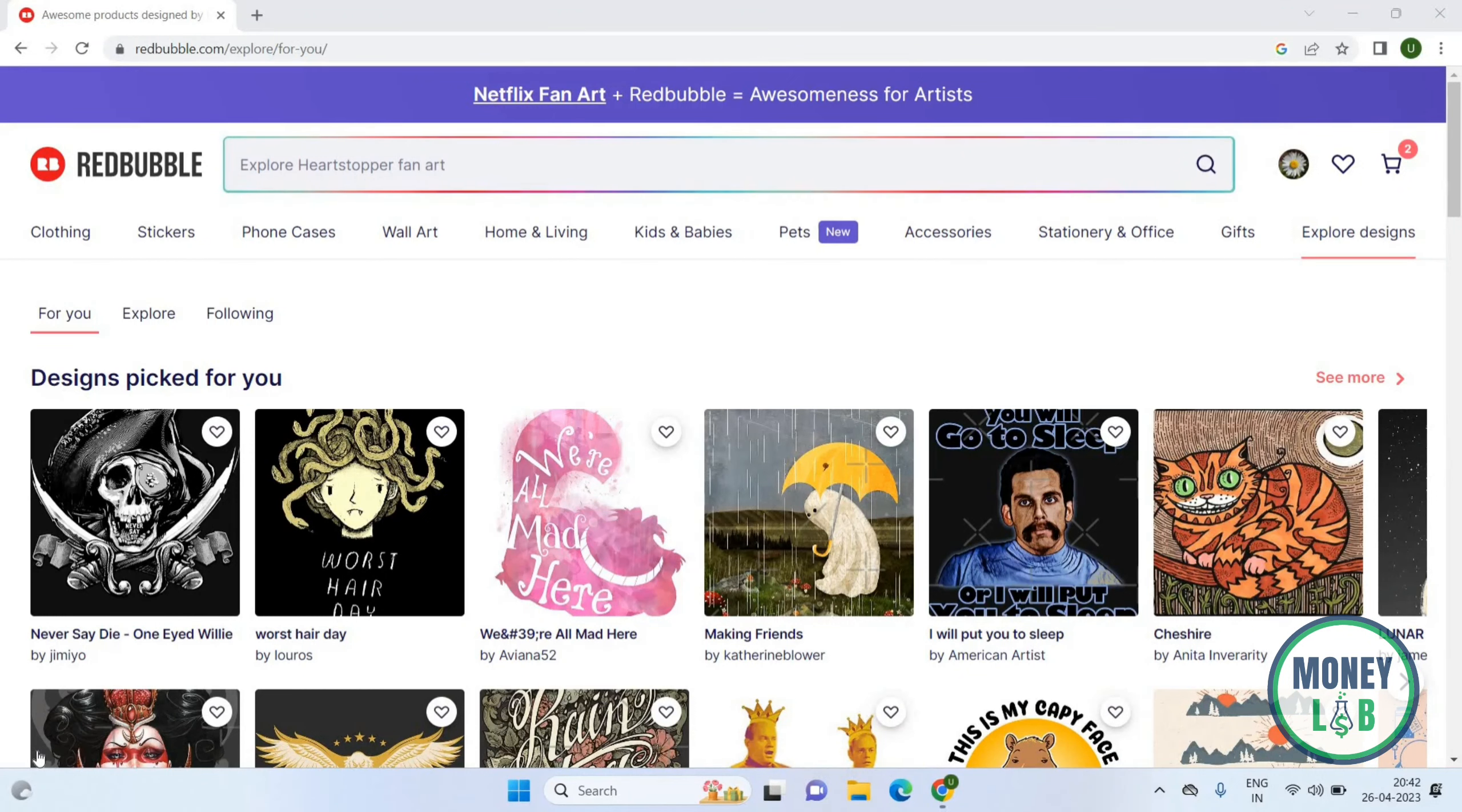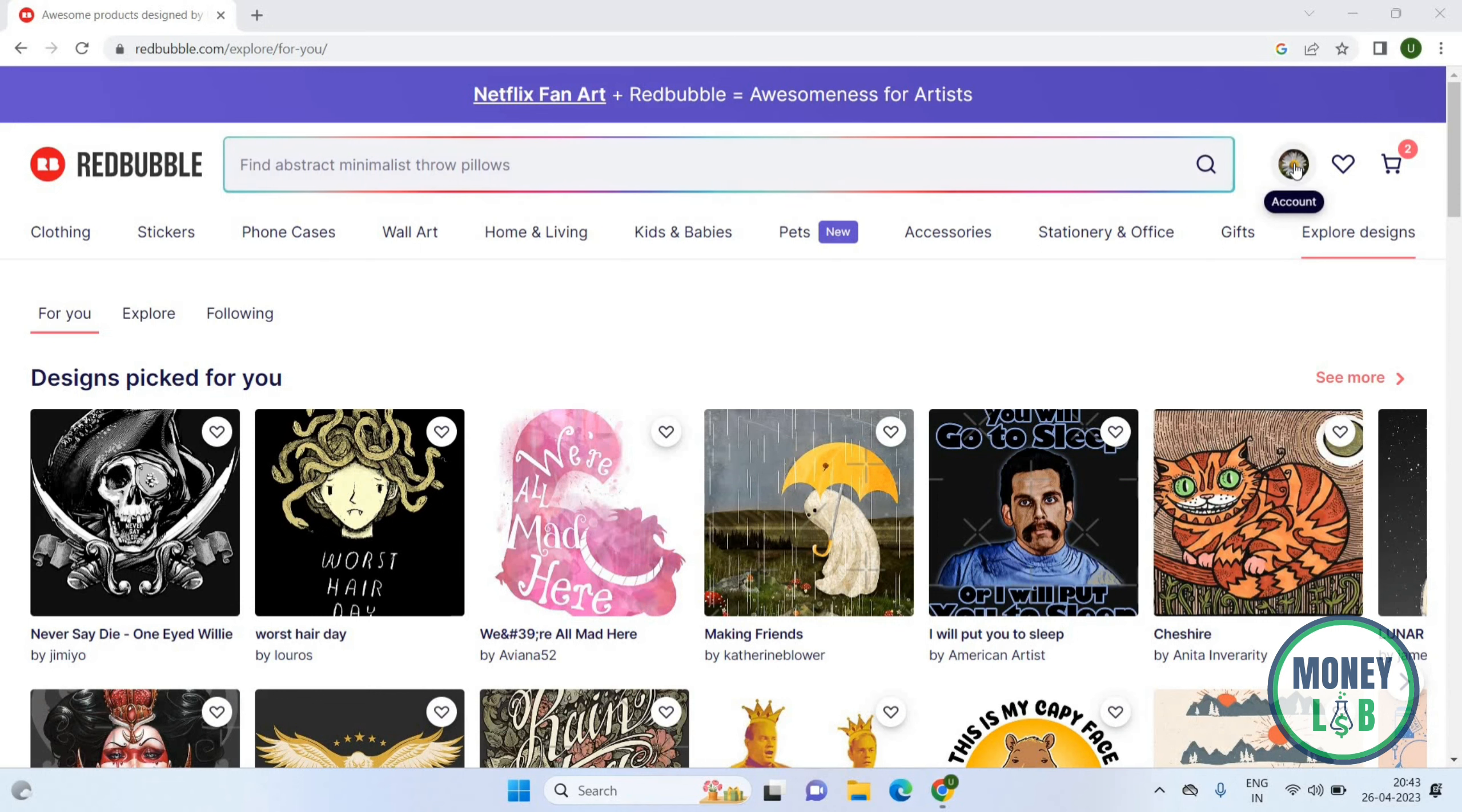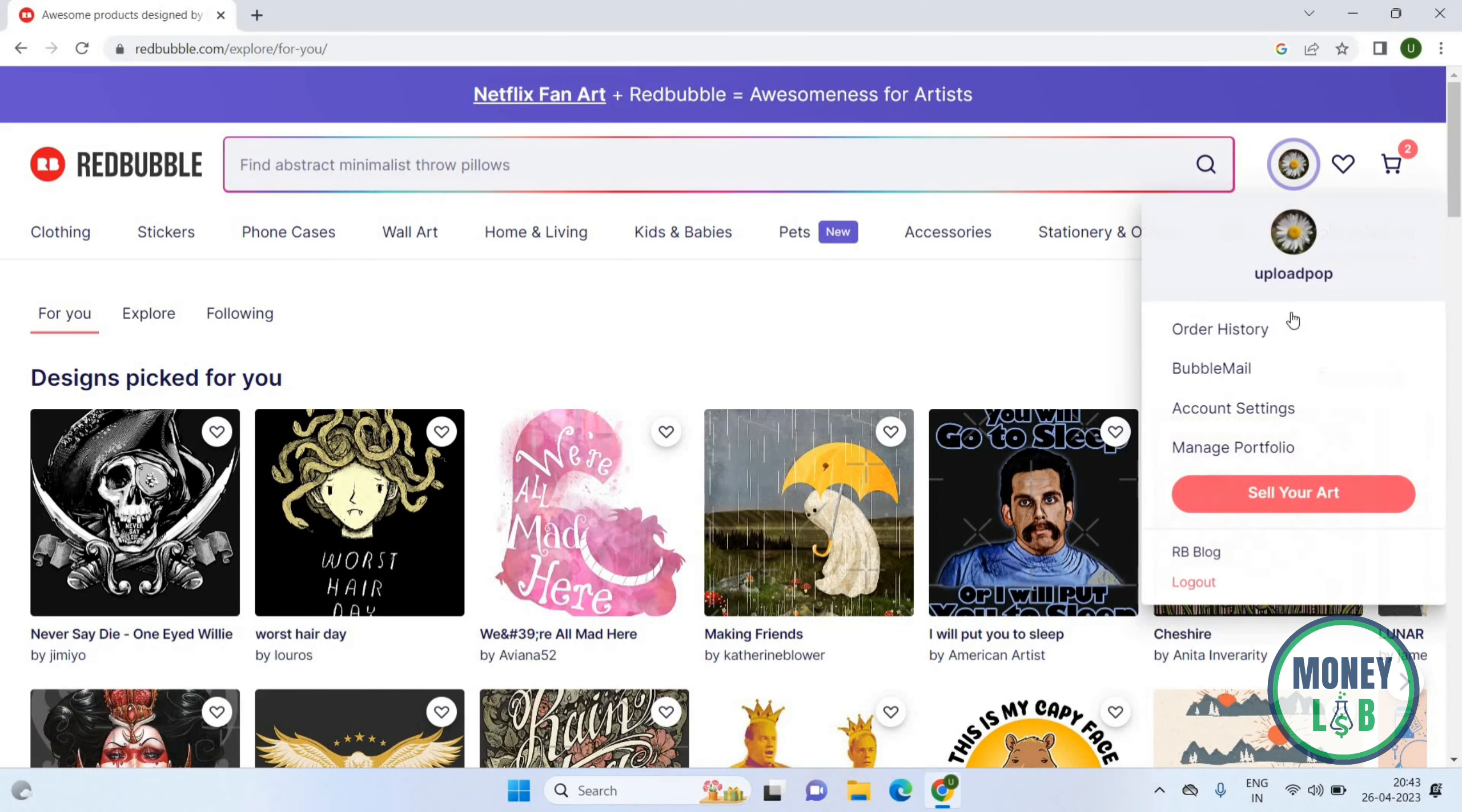Friends, welcome back again. I hope you all are doing good. In this video, we will learn how to change the cover image on the Redbubble app. Let's get started. Once you open Redbubble, you will see this page. Here you have to click on the profile icon on the top right corner.